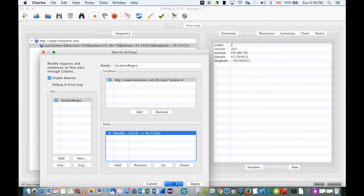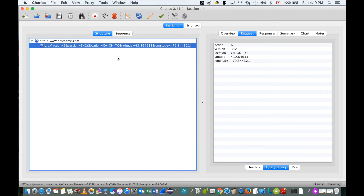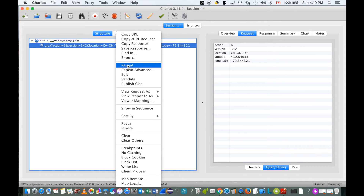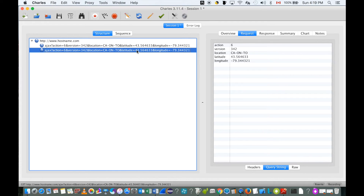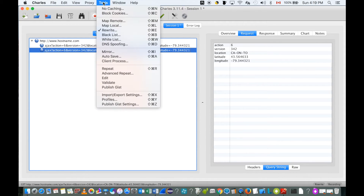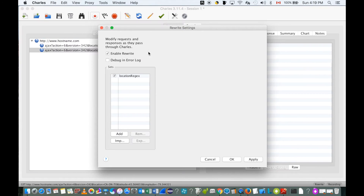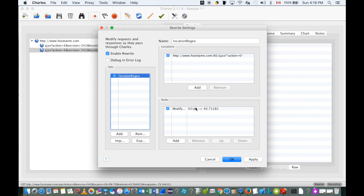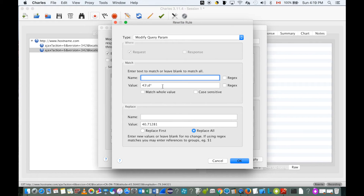Let's apply and resend this request. We can see the request was sent out, but the latitude was not changed as expected. Let's go back to Rewrite and check the rule. When you use a regular expression, you have to check 'Enable Regular Expression' to make it work. Let's check that box and apply it again.